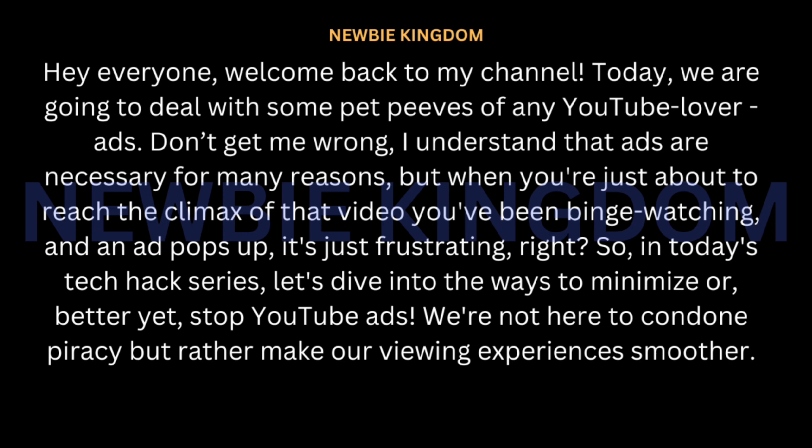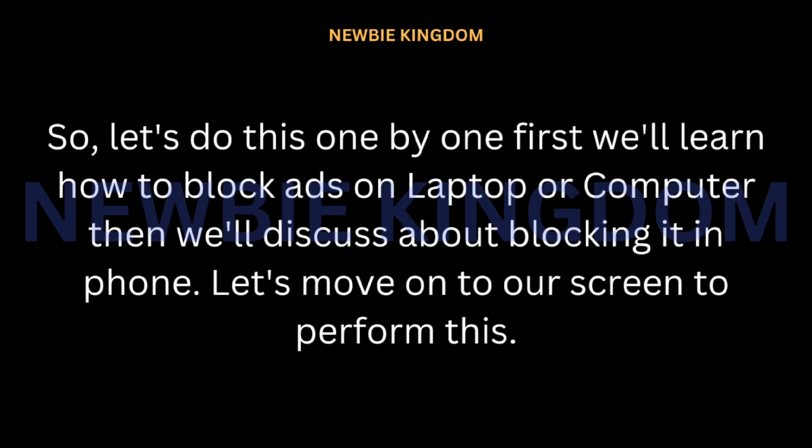So in today's tech hack series, let's dive into the ways to minimize or, better yet, stop YouTube ads. We're not here to condone piracy, but rather make our viewing experiences smoother. First, we'll learn how to block ads on laptop or computer, then we'll discuss blocking it on phone. Let's move on to our screen to perform.